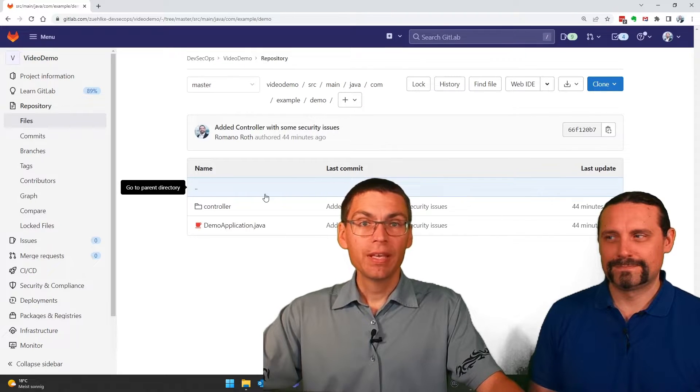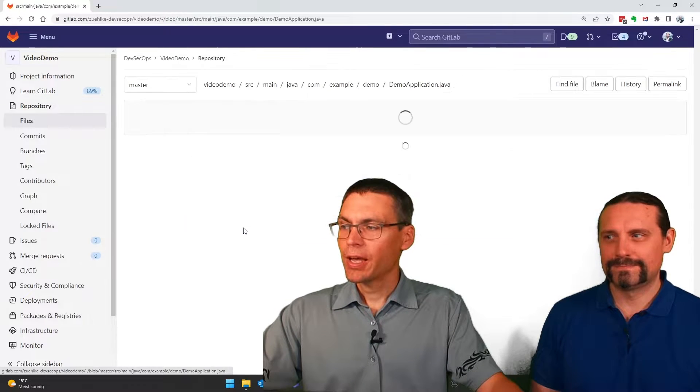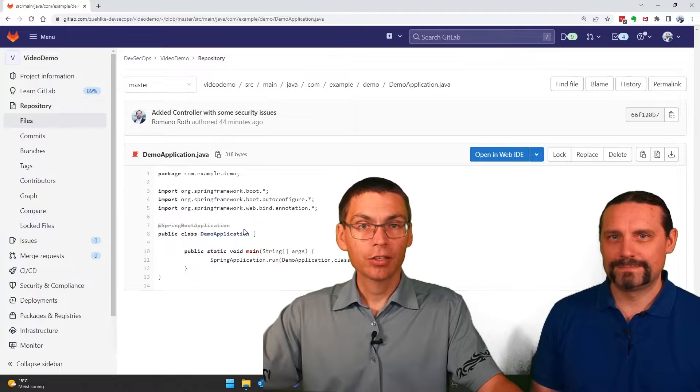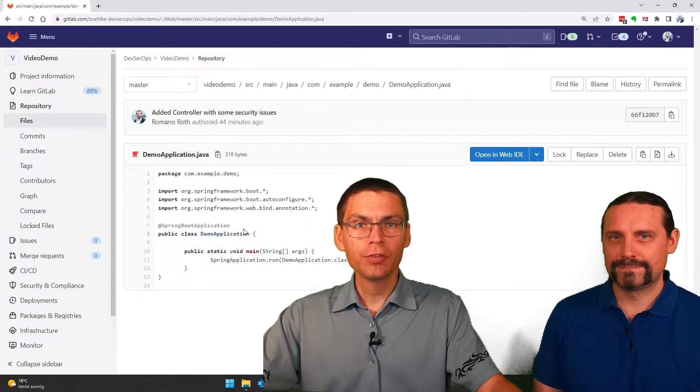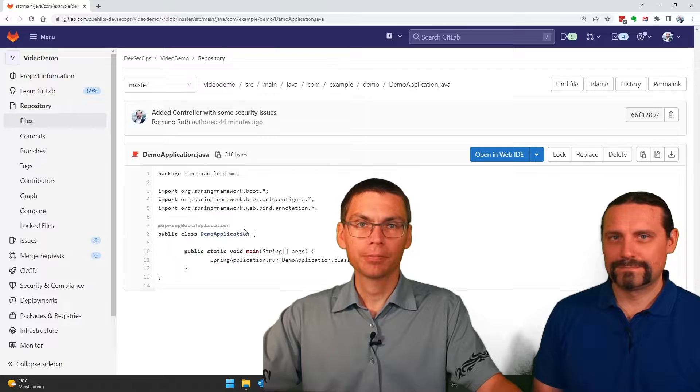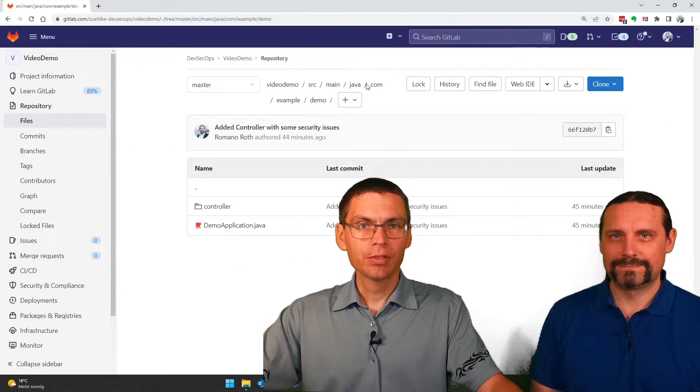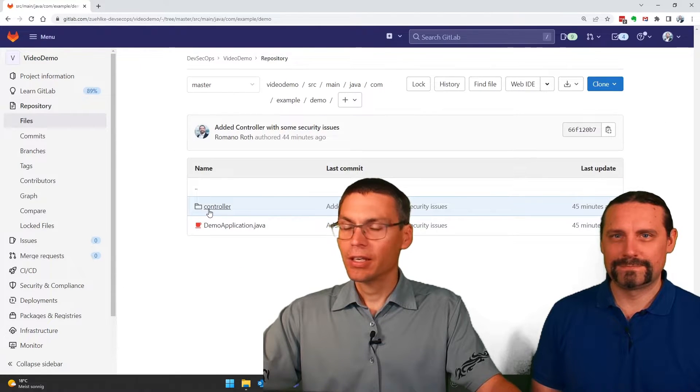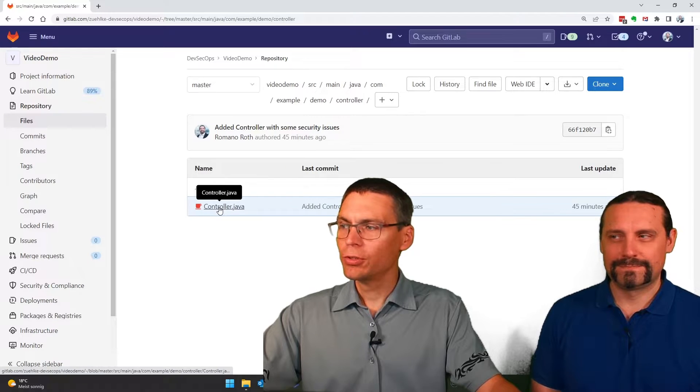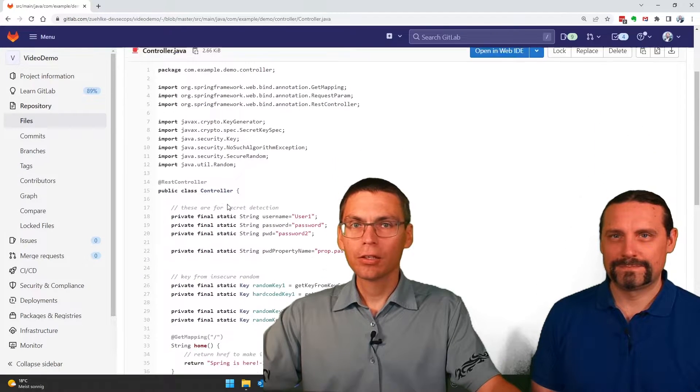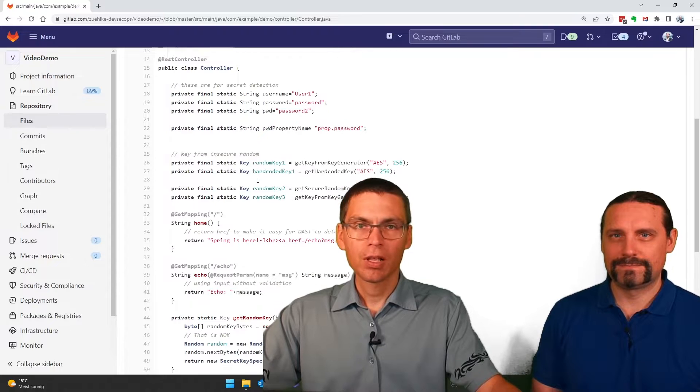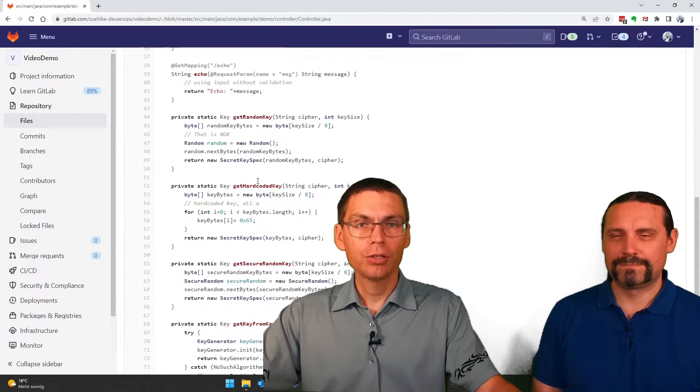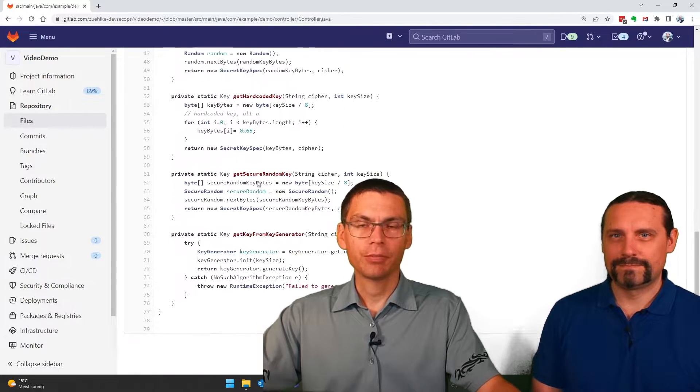Basically, we kind of simplified the Spring Boot main application by removing the controller part of it. As a replacement, we've added a new controller that includes some security issues like insecure usage of cryptography.